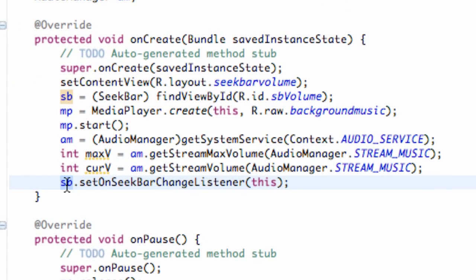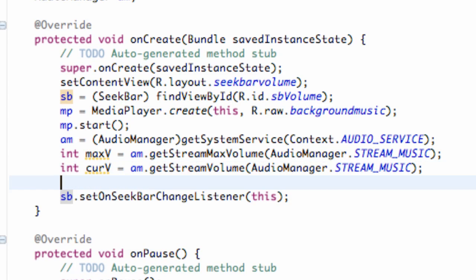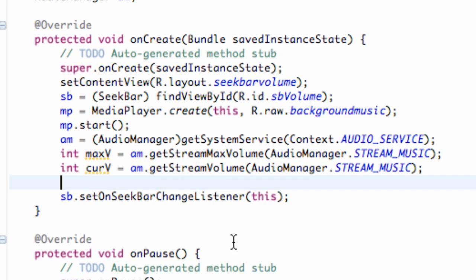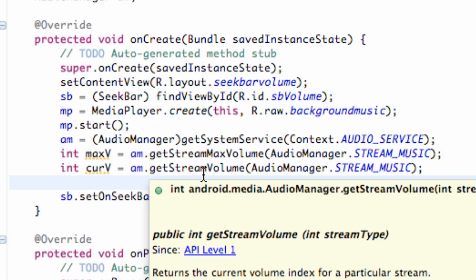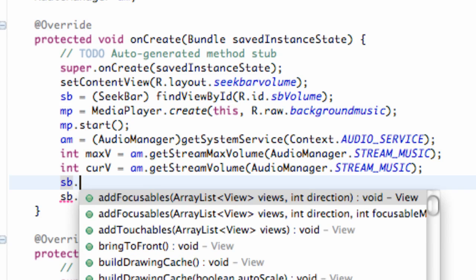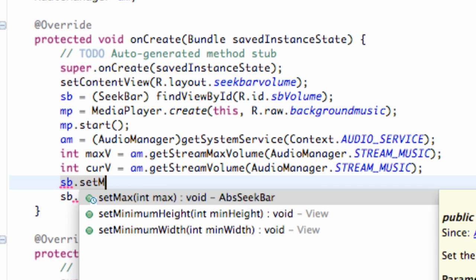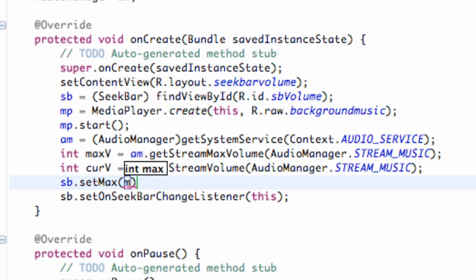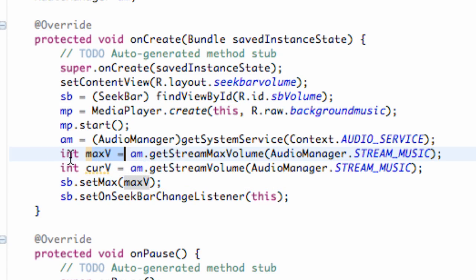We need to set the maximum value of our seek bar. If you're not working with volume you can set this to whatever, like a thousand, and as progress changes you get that int value. But since we're working with volume, we want it equal to the maximum volume from our audio manager. So we say sb.setMax() and pass in the max volume — that's the highest the seek bar will allow us to go.